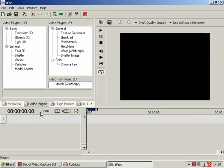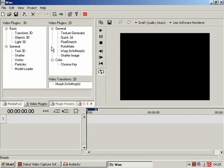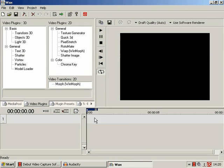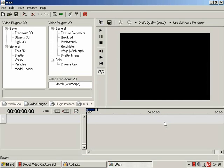Next along is video plug-ins, which contains various plug-ins to manipulate in some way, shape, or form the video clips or whatever on the timeline.